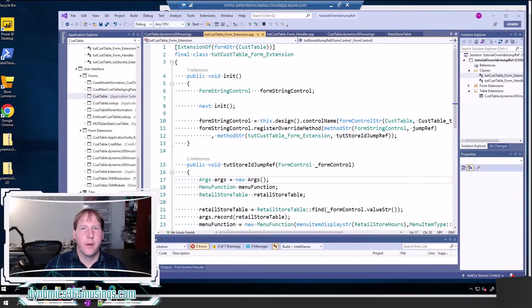Hello, my name is Peter Raymer and in this video we're going to talk about how to override a D365 jump ref on a base Microsoft method.